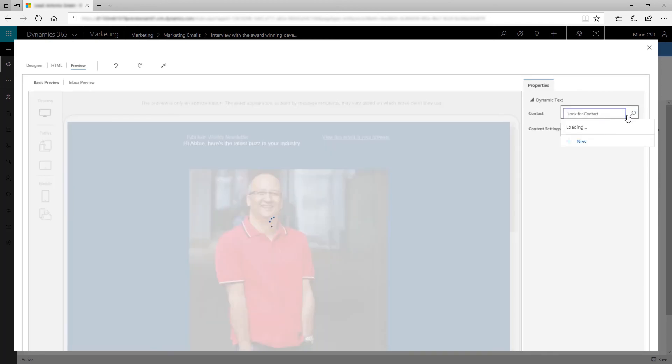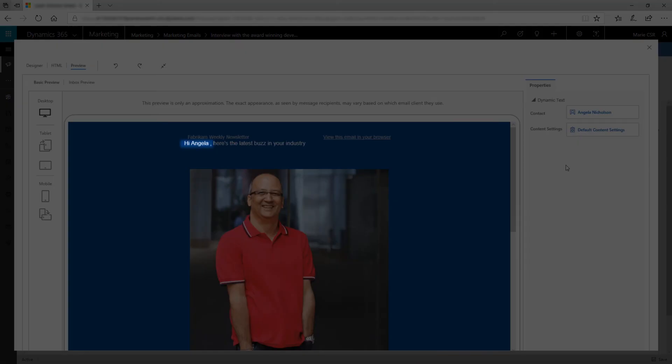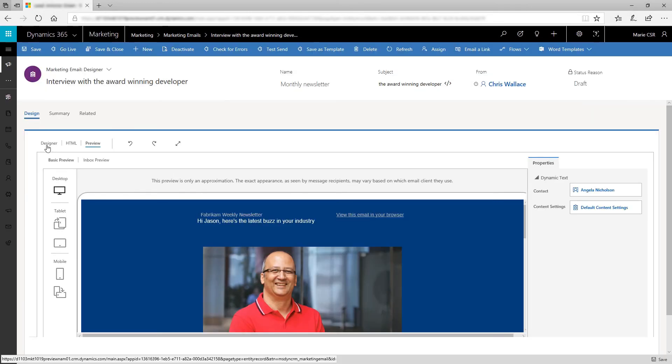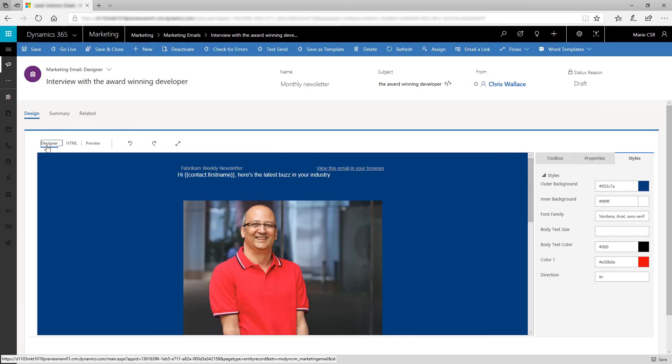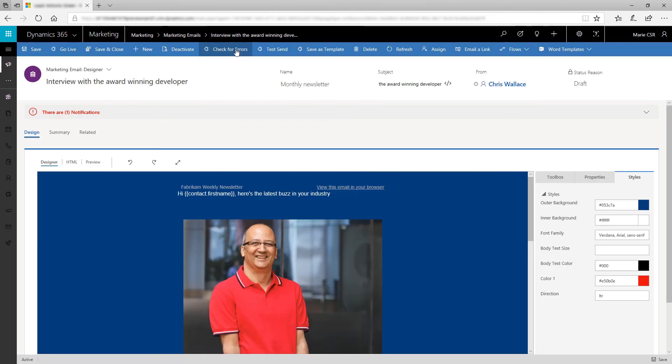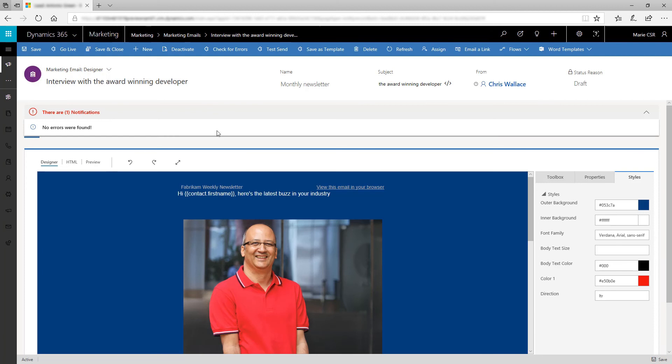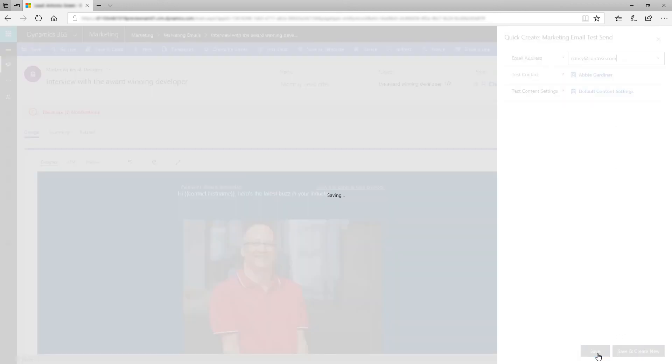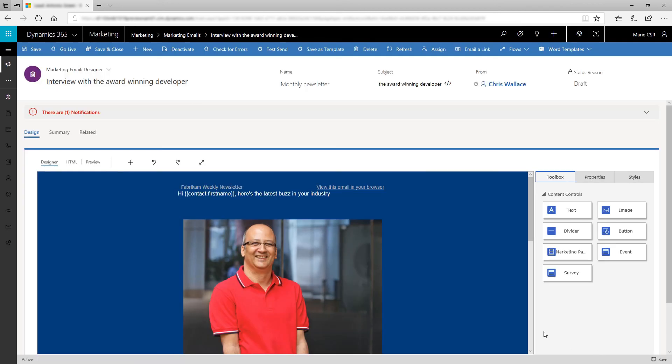Preview your dynamic content by choosing a sample contact and content settings. When your design is ready, choose Check for Errors to make sure it includes all required elements and doesn't contain any common coding errors. For a final check, try sending a test message to yourself so you can see exactly how the message will look in your inbox.